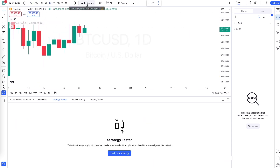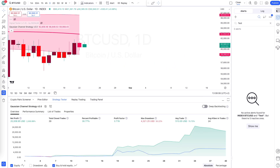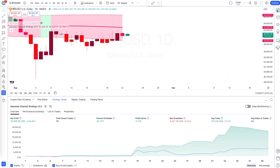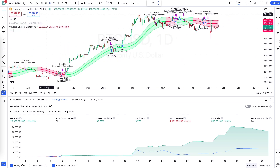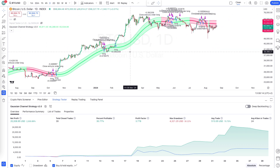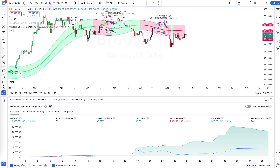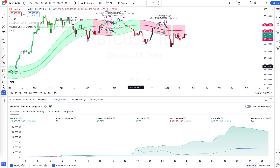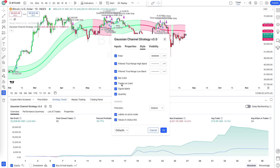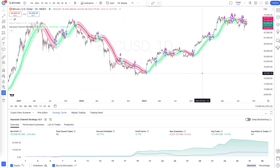If you want to use the Gaussian Channel strategy, which is discussed a lot on this YouTube channel, go to the one-day time frame on the Bitcoin USD index chart — the same one used for testing. The difference is that now we're on the one-day chart. Remove the cluttered messages from the chart to keep it clean.